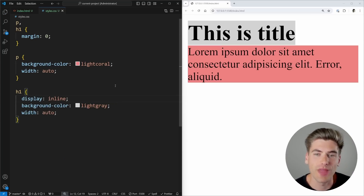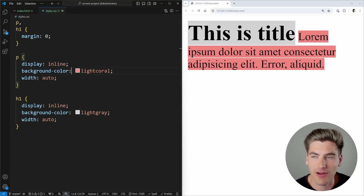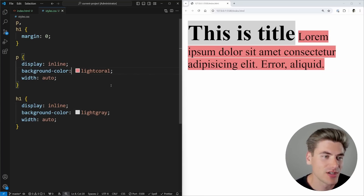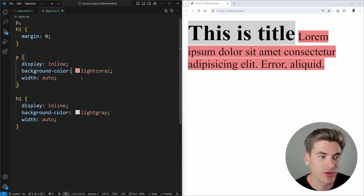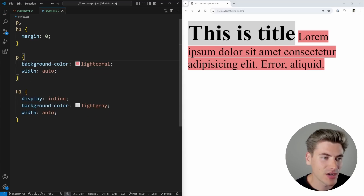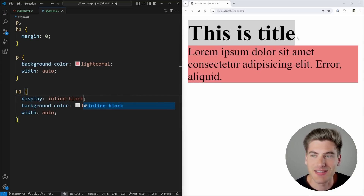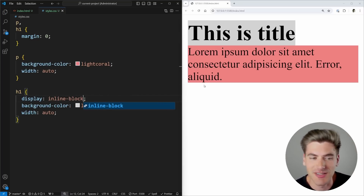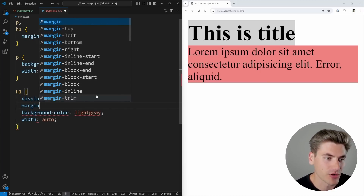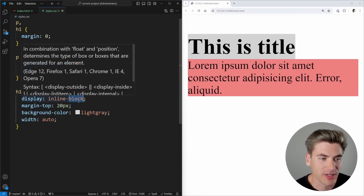So even though 'this is title' is not long enough to fill the entire line, the gray background behind it still goes all the way to the end. Now if I change the display property to inline, you'll notice the gray background cuts off right at the very end of the text — the background essentially just wraps around the text and nothing else. That's the difference between inline and block with auto.